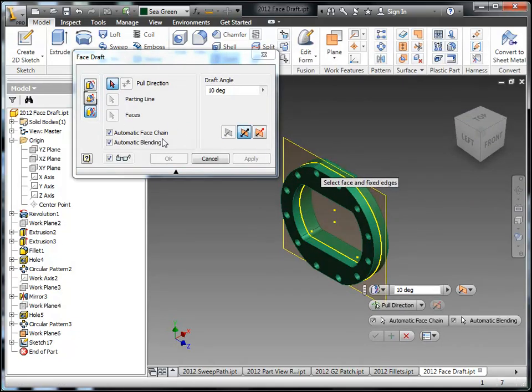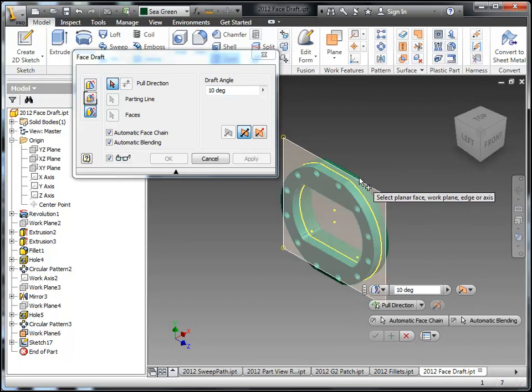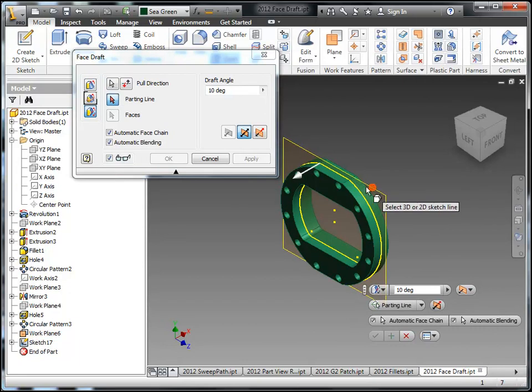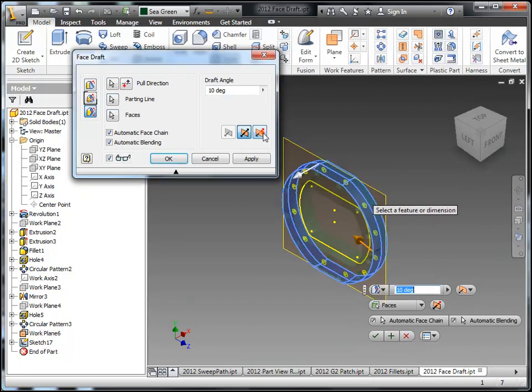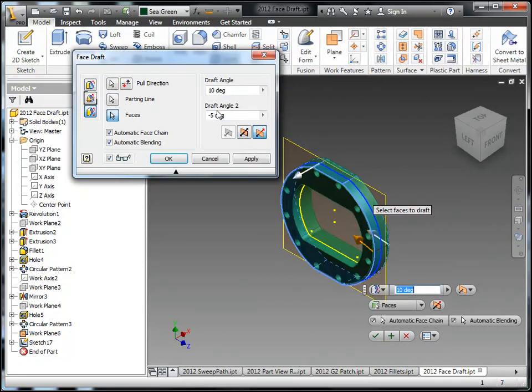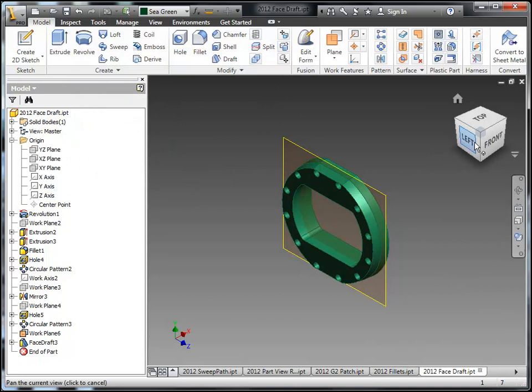No easy way to say that one. But realistically, with a face draft, I'm not finding this mini toolbar very helpful. I'm finding the dialog box still here very much in control of what I want to do with the face draft.